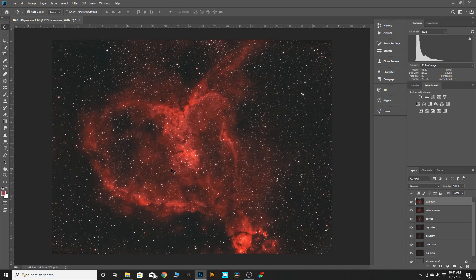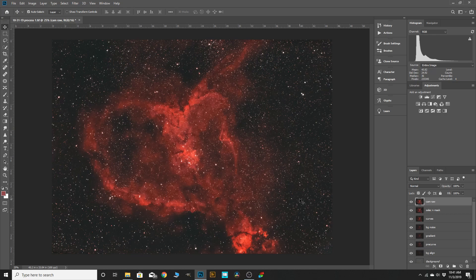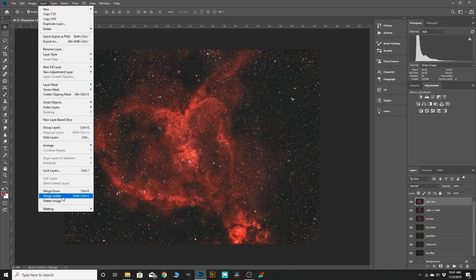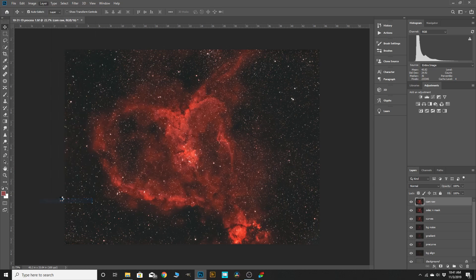Astrophotography processing is all about creating depth — the different color schemes and also the stars. So the first thing I'm going to do is flatten this image: Layer > Flatten Image, and now we just have the one layer.